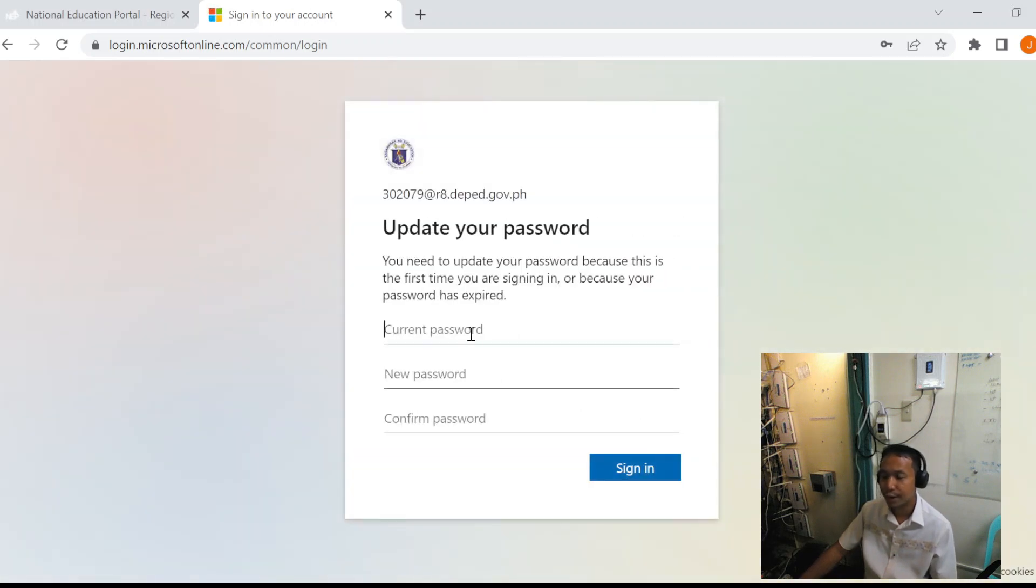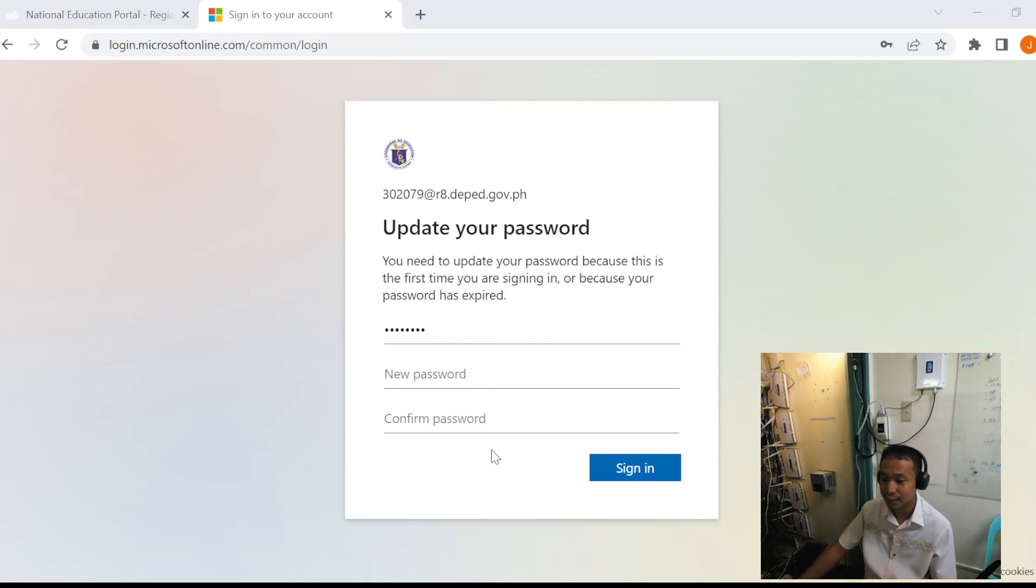Since we are using the temporary password, we are asked to create a permanent password.